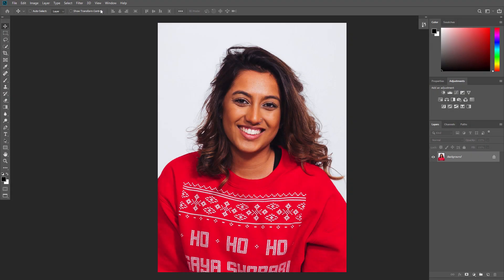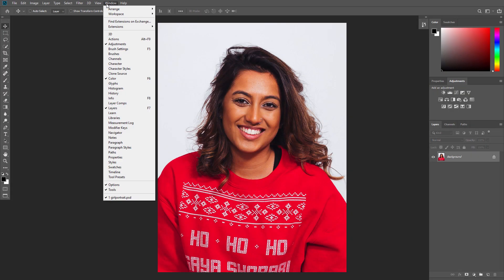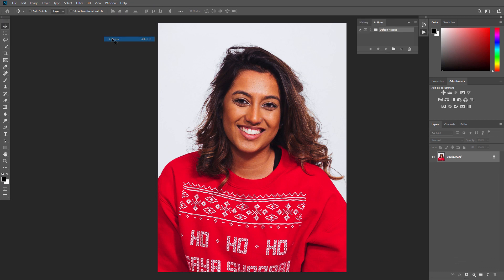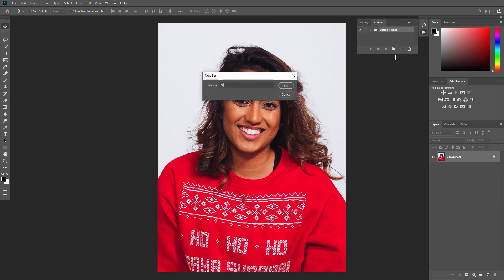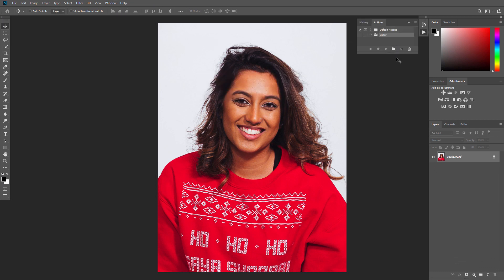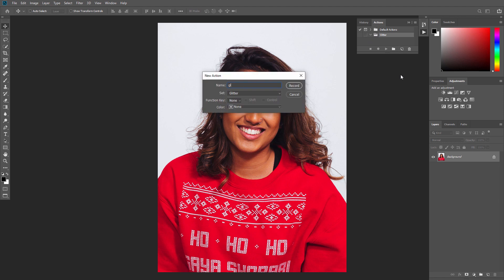Now go to Window, Actions, and in the Actions panel, create a new set and name it Glitter. Then create a new action and name it Glitter.